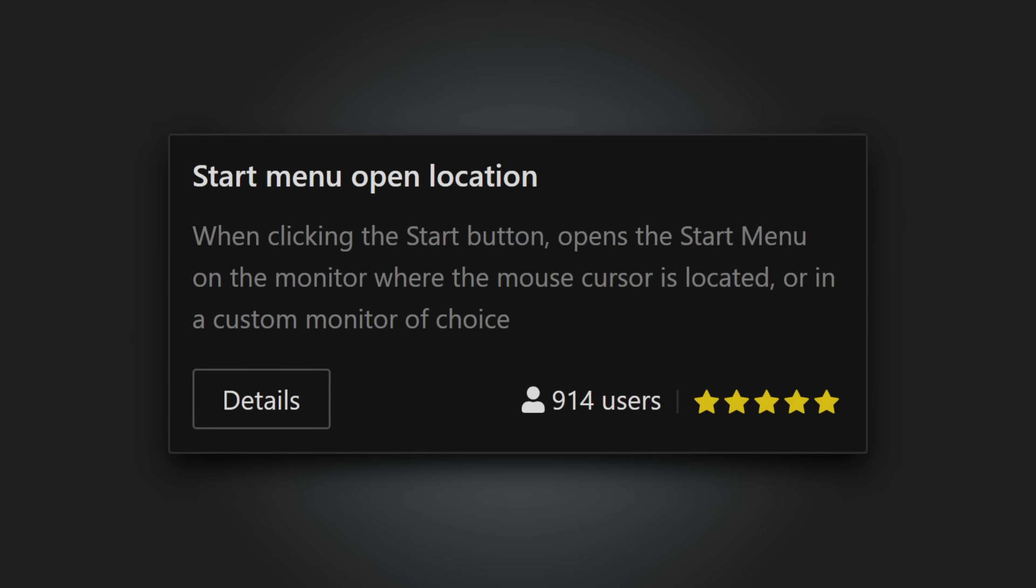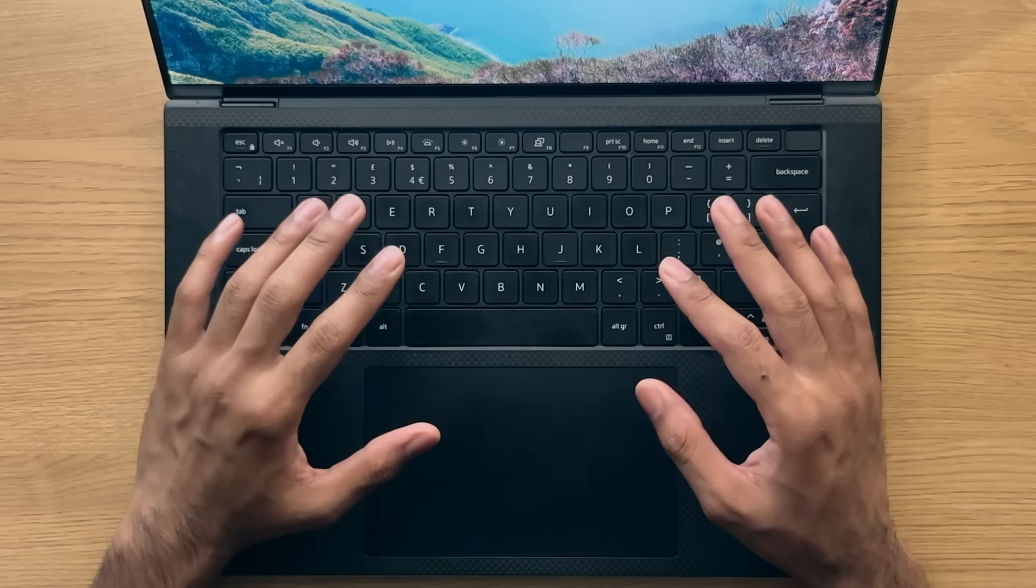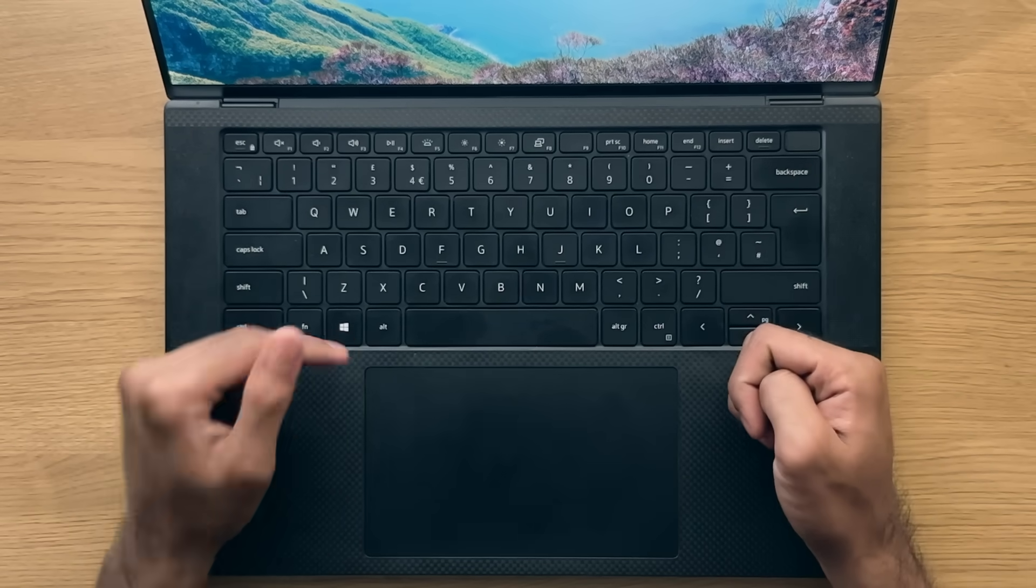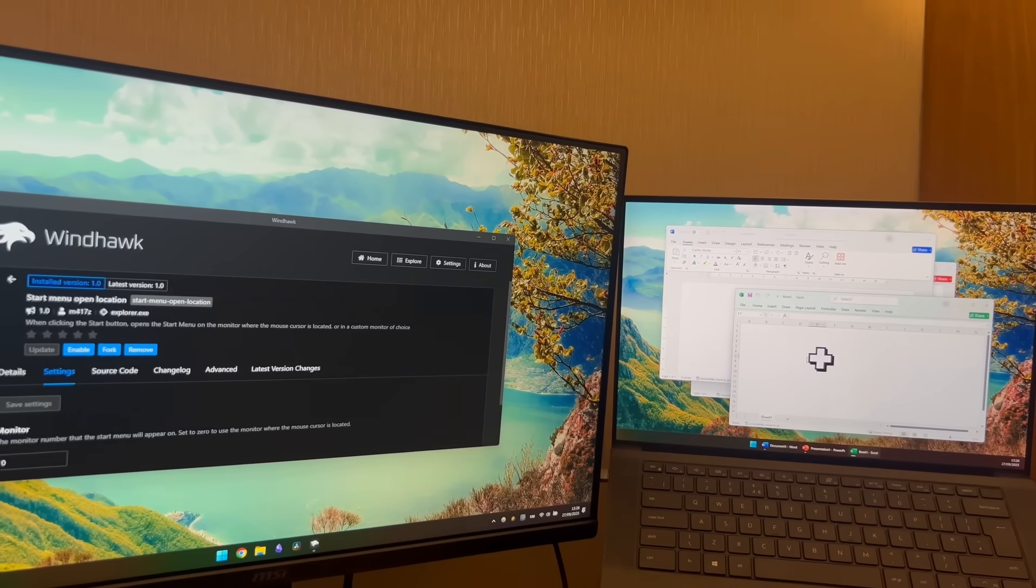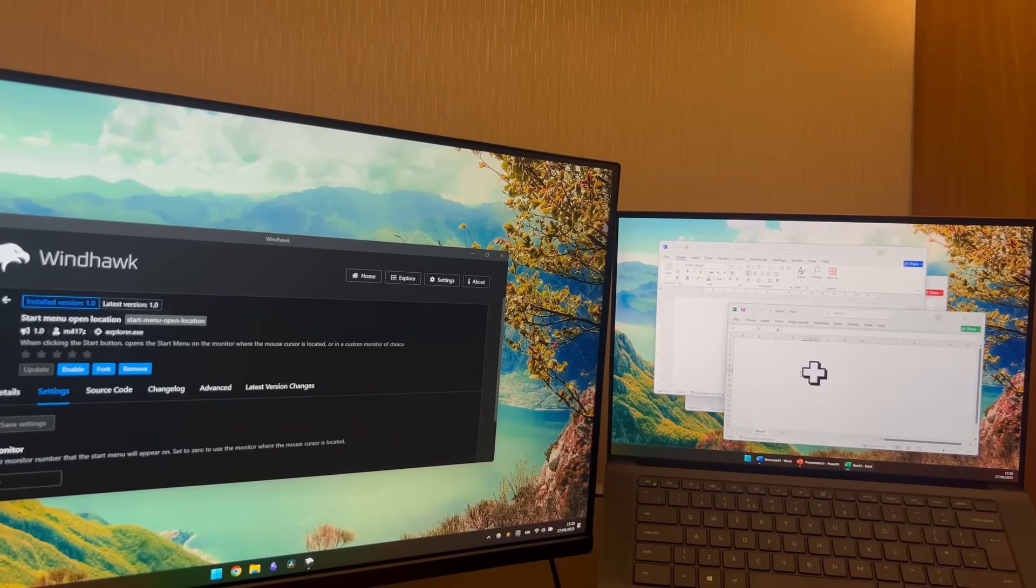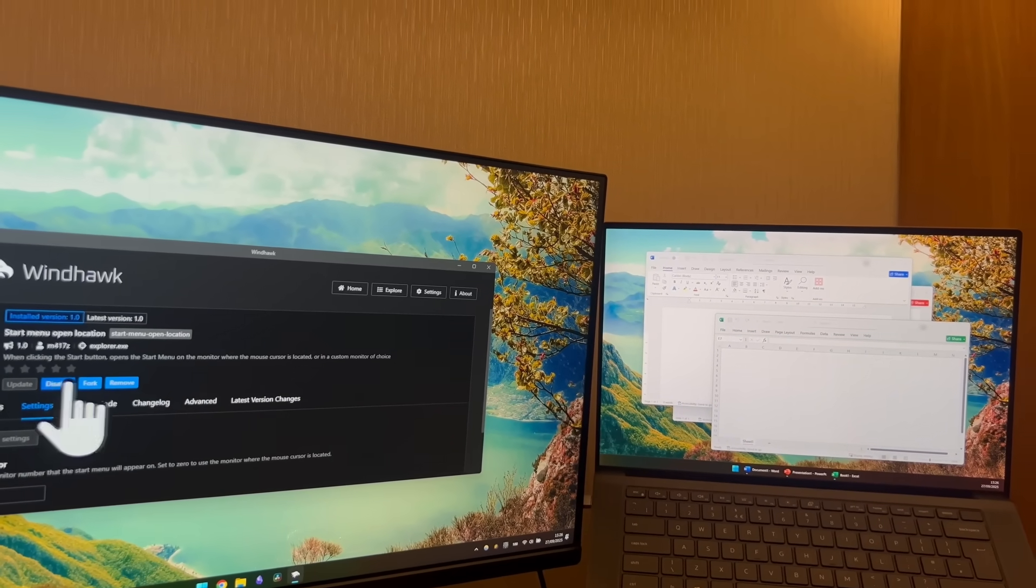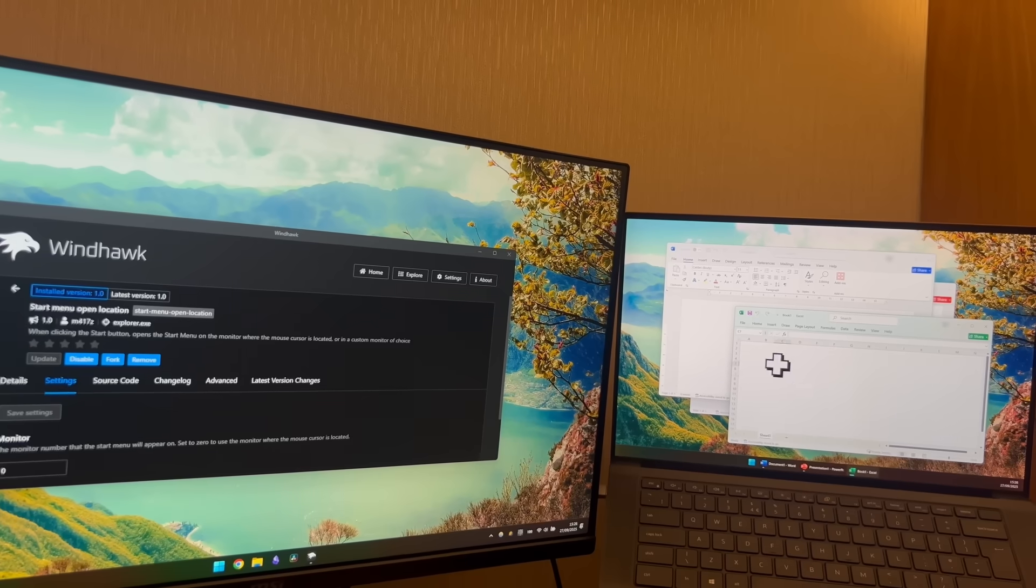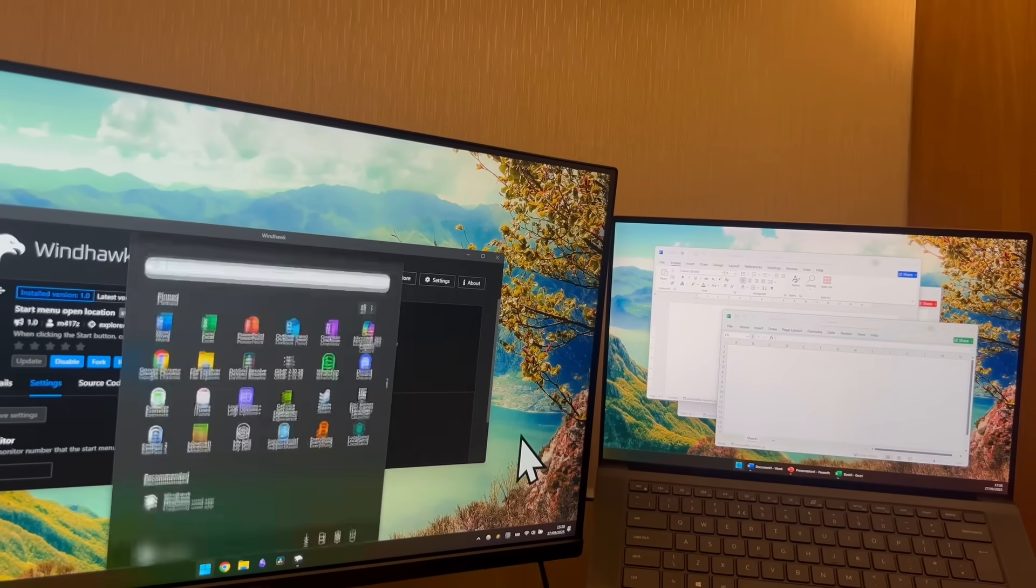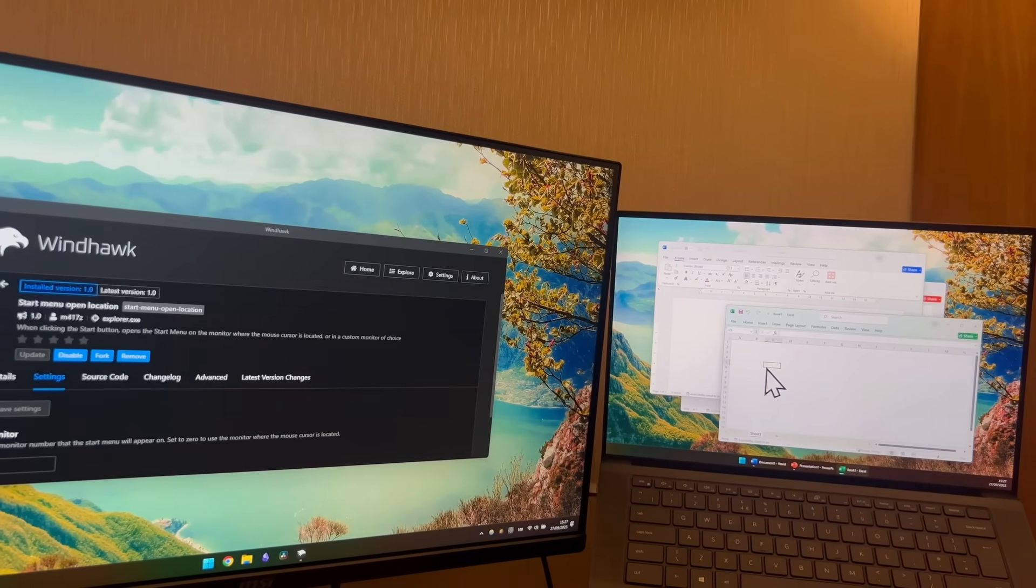Start Menu Open Location. Again, following on in a similar theme, when you use external monitors and press the Windows key, the Windows Start Menu only appears on your primary monitor. So if you want the Windows Start Menu to appear on different monitors, then by using this mod, you can do just that. Or to make it even better, you can choose to open the Start Menu on any monitor, depending on which one your mouse is on.